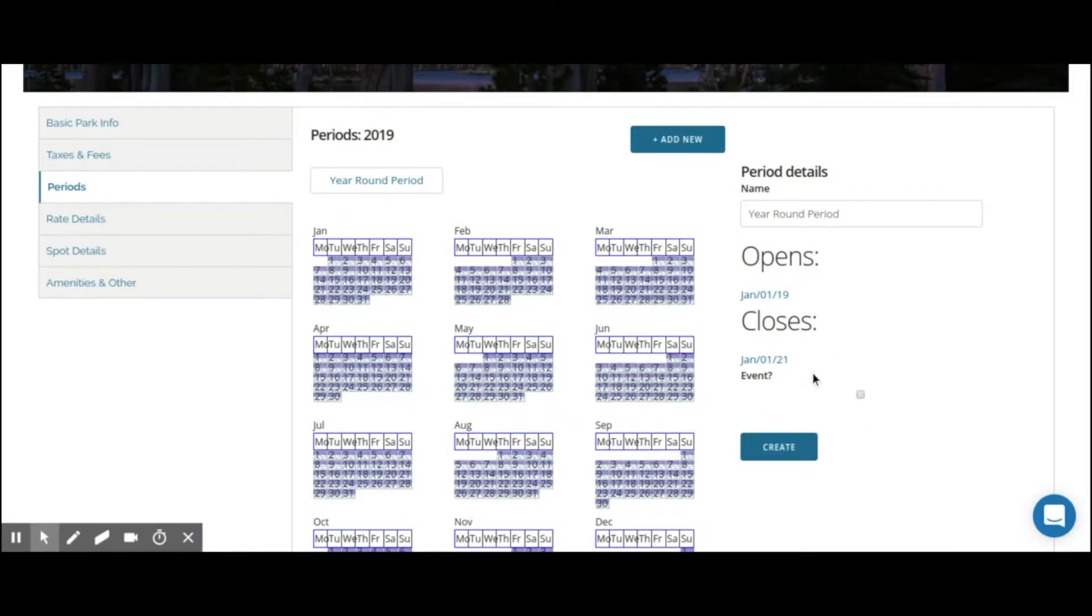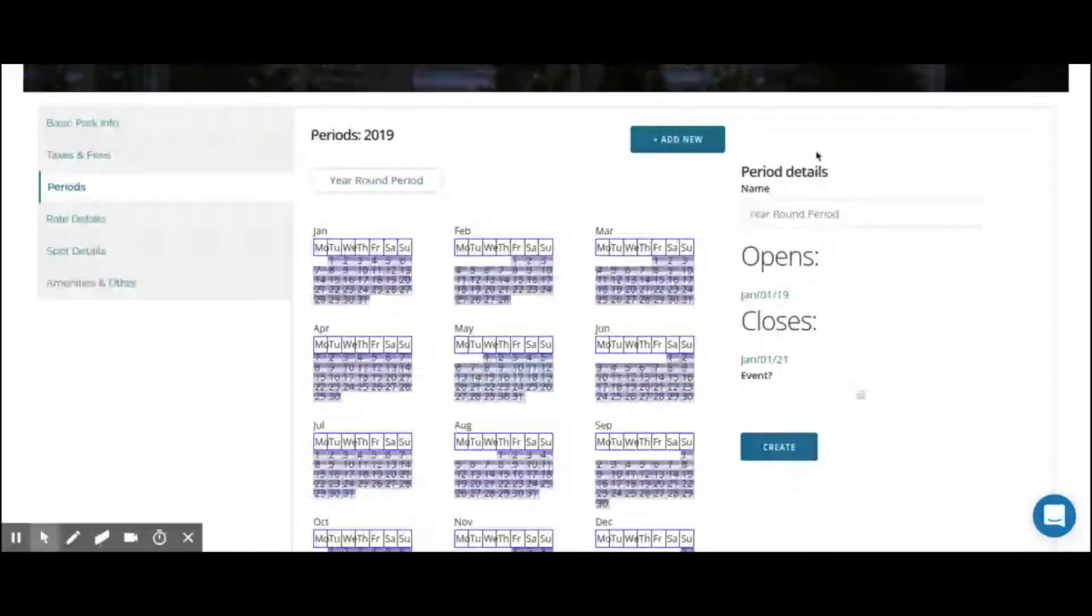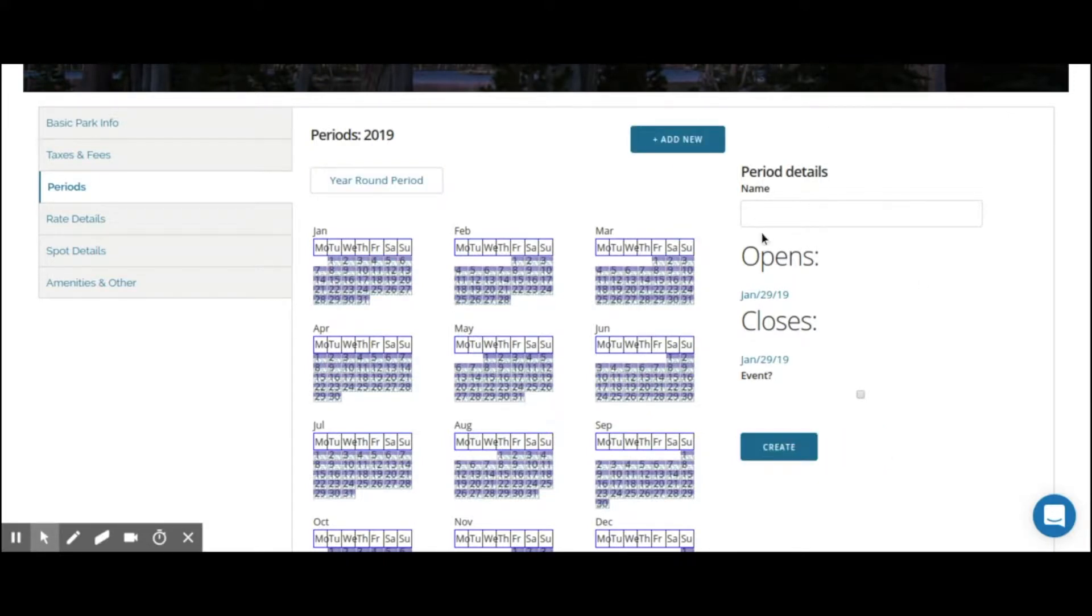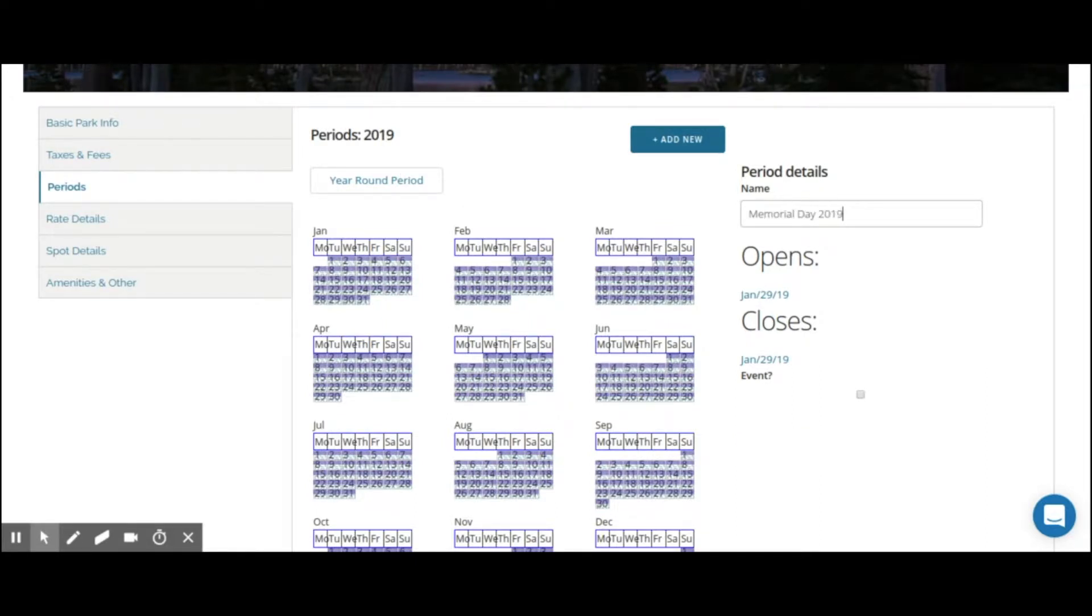Now to show you how this events checkbox works, we're going to go ahead and create a special event weekend. Everyone's favorite, Memorial Day. So we can simply click Add New, and we'll clear out the form, and then create a period names Memorial Day 2019. This tells me that this period is for Memorial Day in the year 2019. You should name yours something similar.